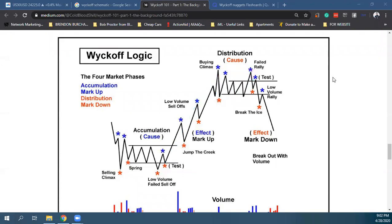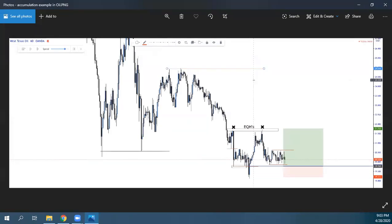Αυτή είναι η θεωρία του Wyckoff. Τώρα θα δούμε παραδείγματα για να είναι πιο κατανοητό. Όσο παραπάνω βλέπετε το Wyckoff schematic, τόσο το κατανοείτε καλύτερα. Ρωτάει η Αναστασία: σε ποιο time frame είναι πιο ξεκάθαρο το Wyckoff; Μπορείς να το βρεις ξεκάθαρα σε οποιοδήποτε time frame — όσο πιο μεγάλο το time frame, τόσο πιο μεγάλη η κίνηση μετά.